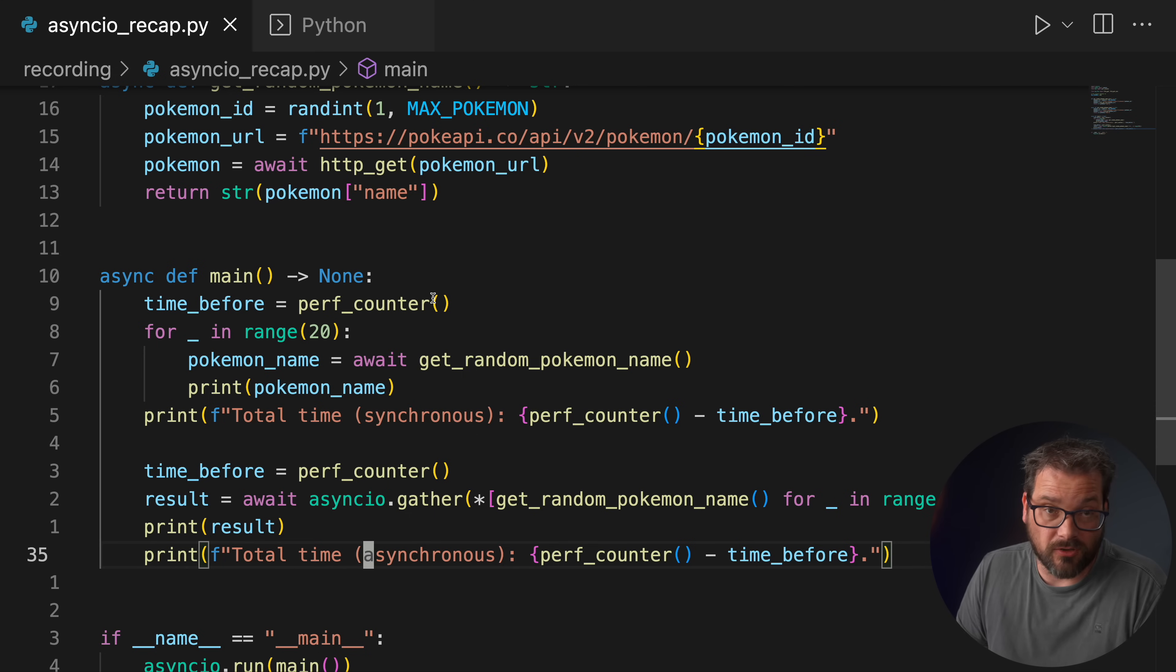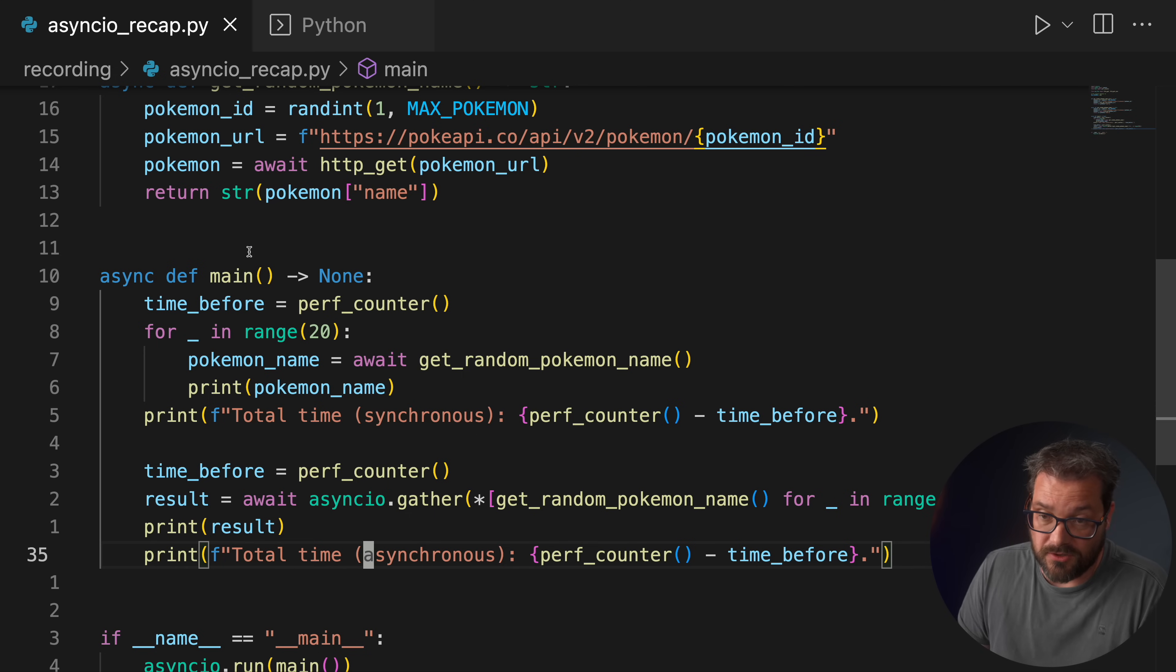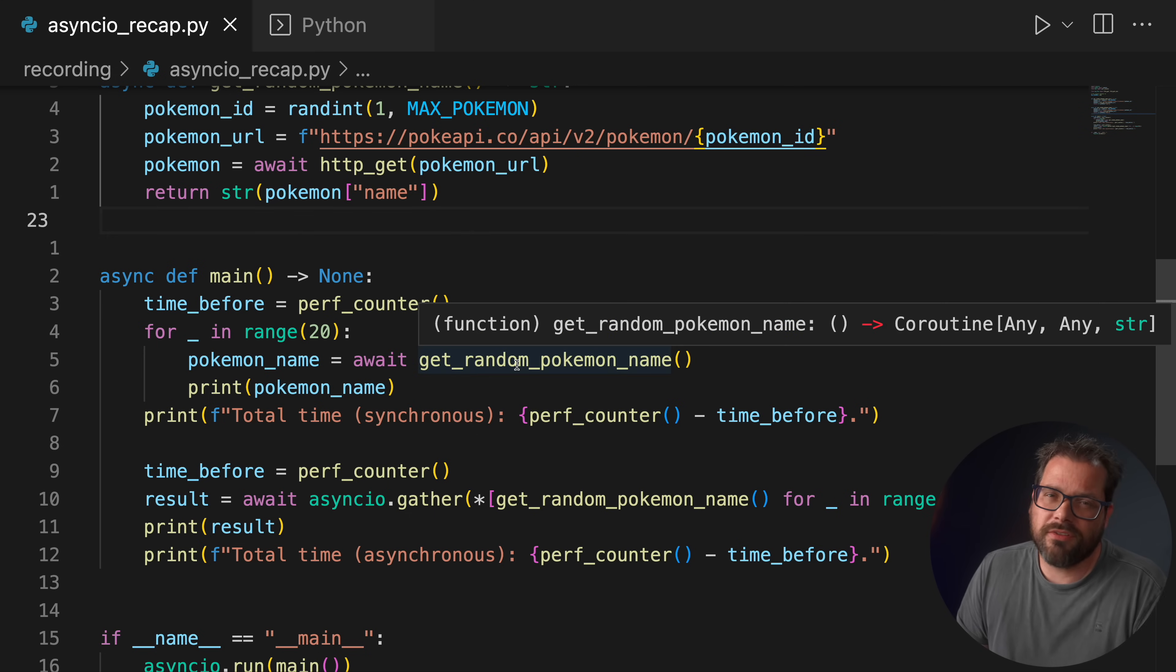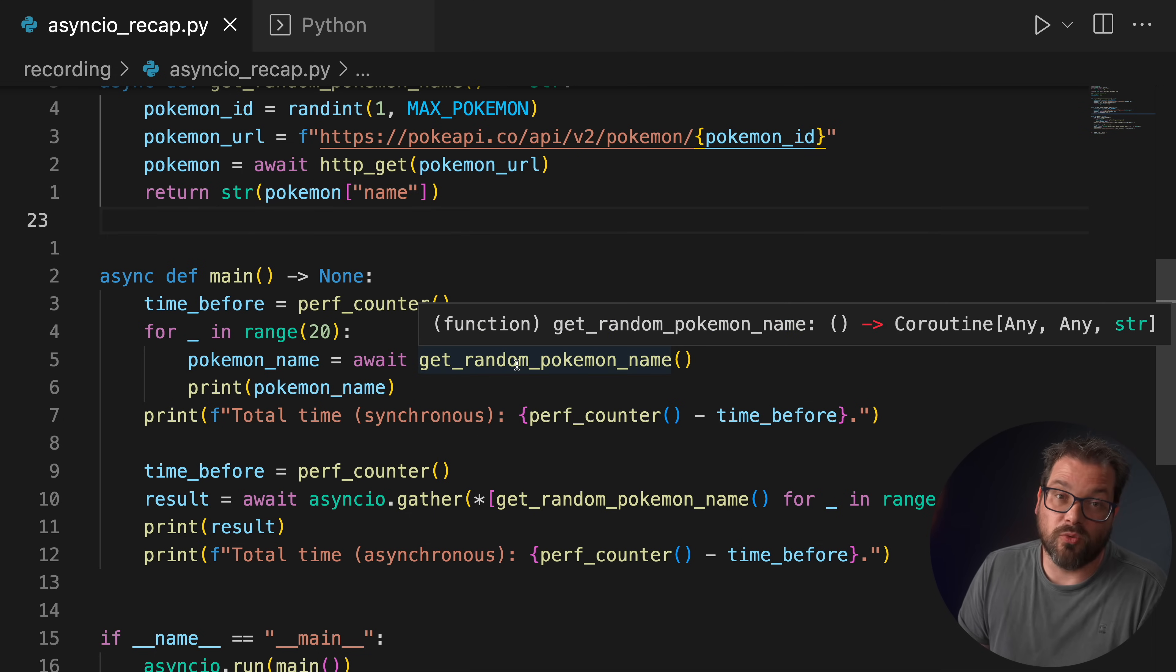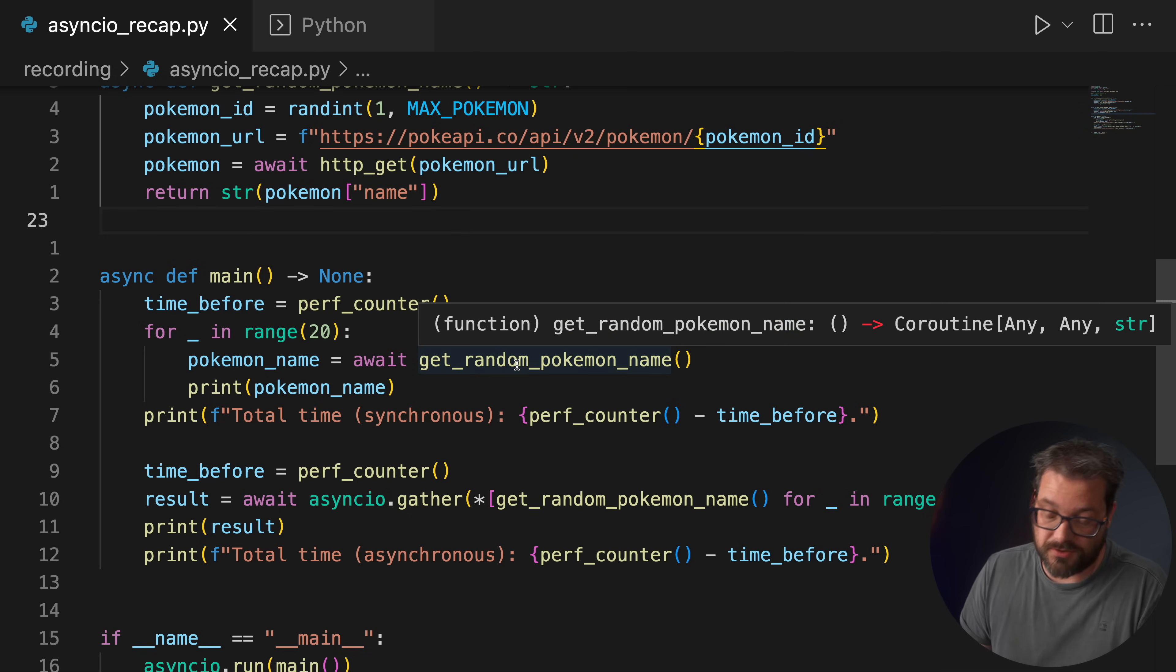Async and await are actually pretty well integrated into Python, especially since version 3.10. Let's take a look at a few things you can do with them. One thing you can do is combine the async and await syntax with generators.